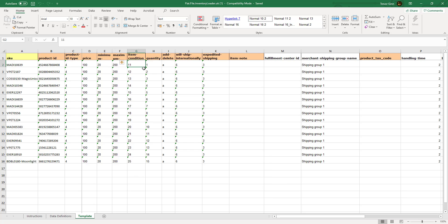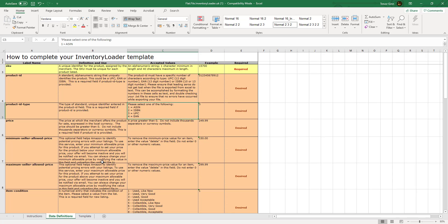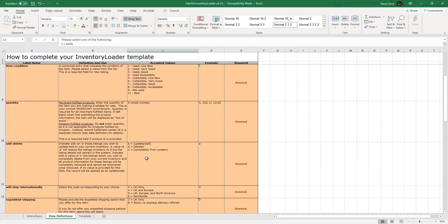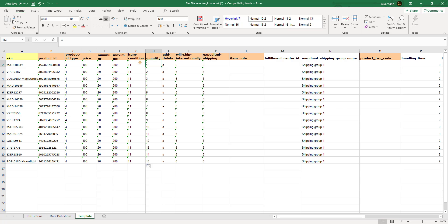The item condition - 11 stands for brand new, but there are some other options here. For example, you've got used like new would be one, et cetera. Quantity to be sold, whether this is a product which is being added or deleted. You can also delete by using this template.